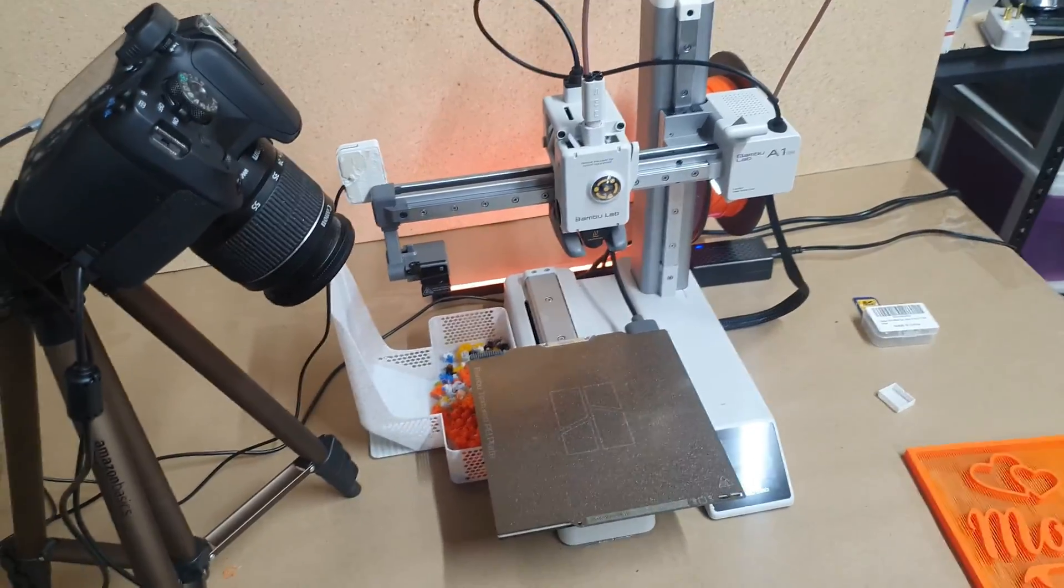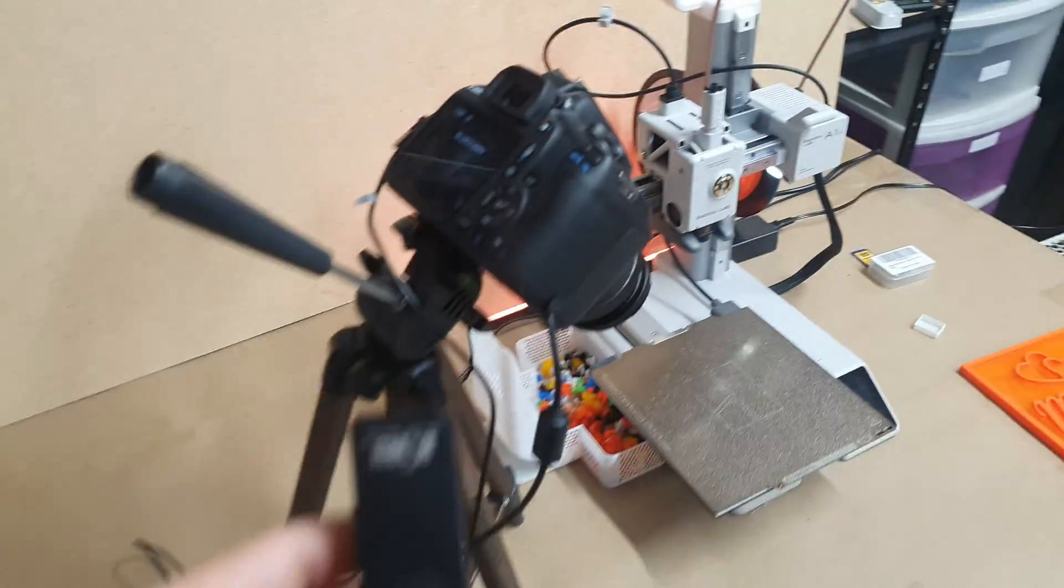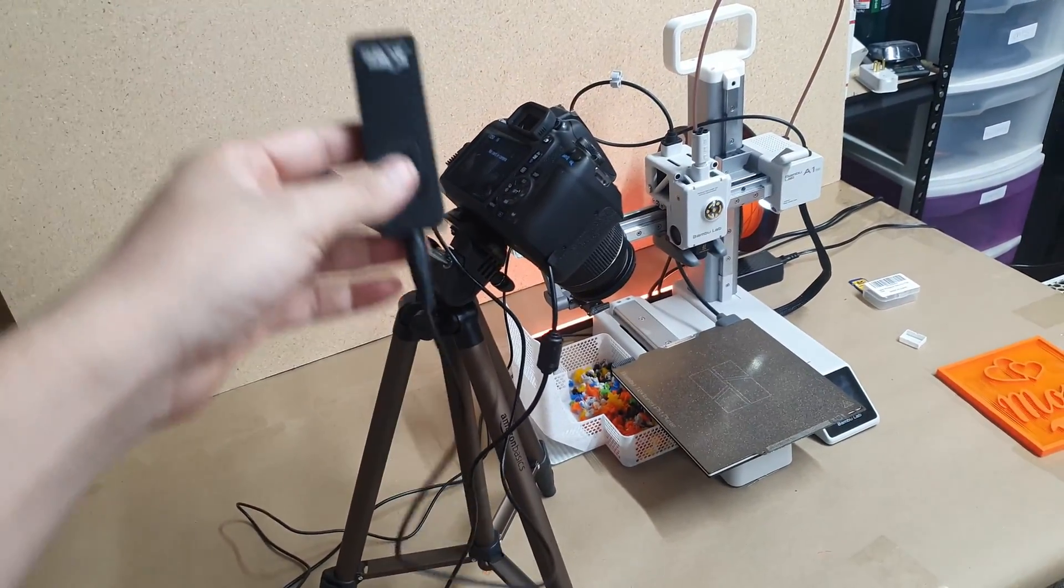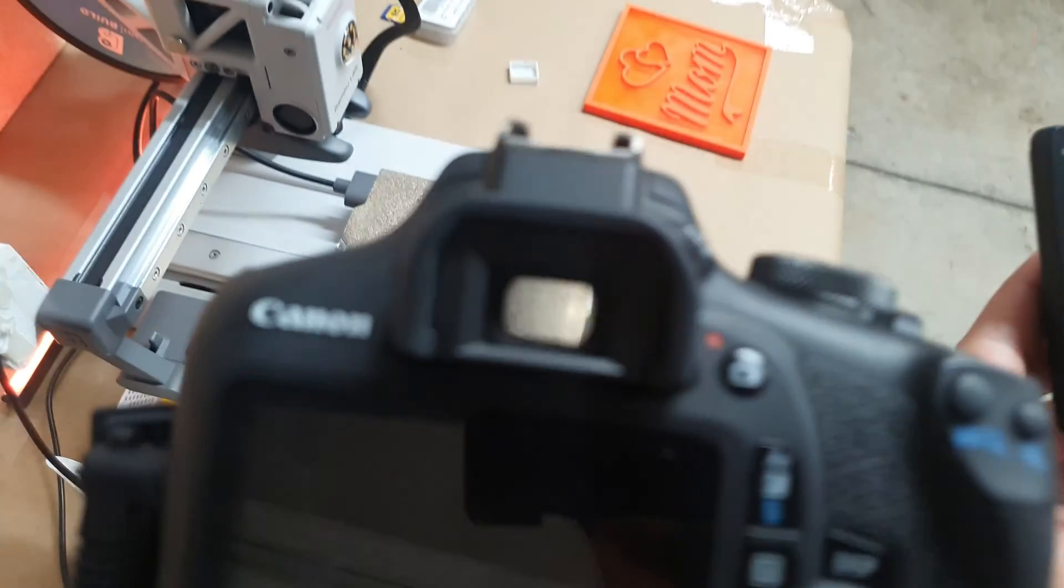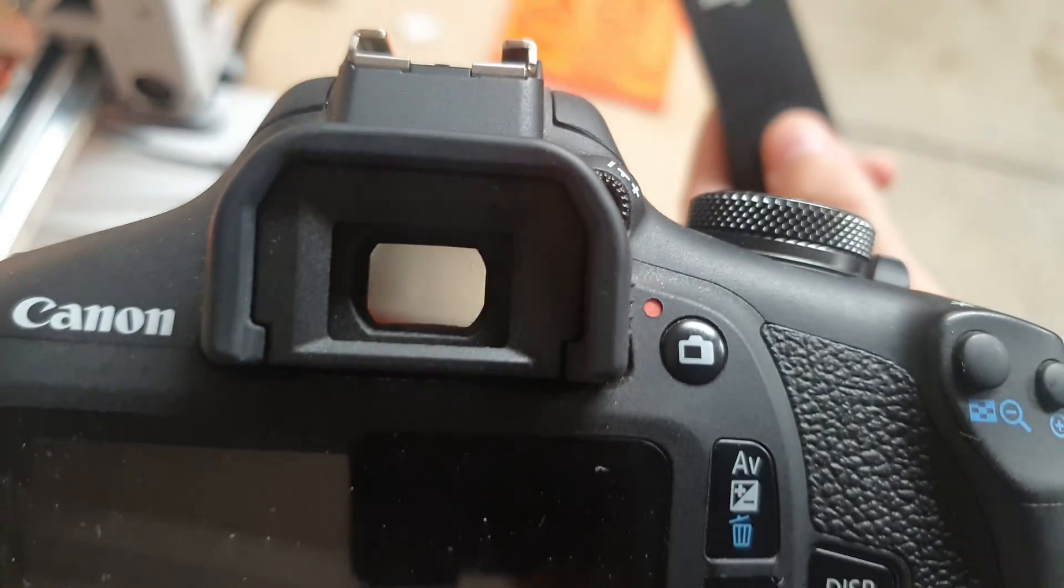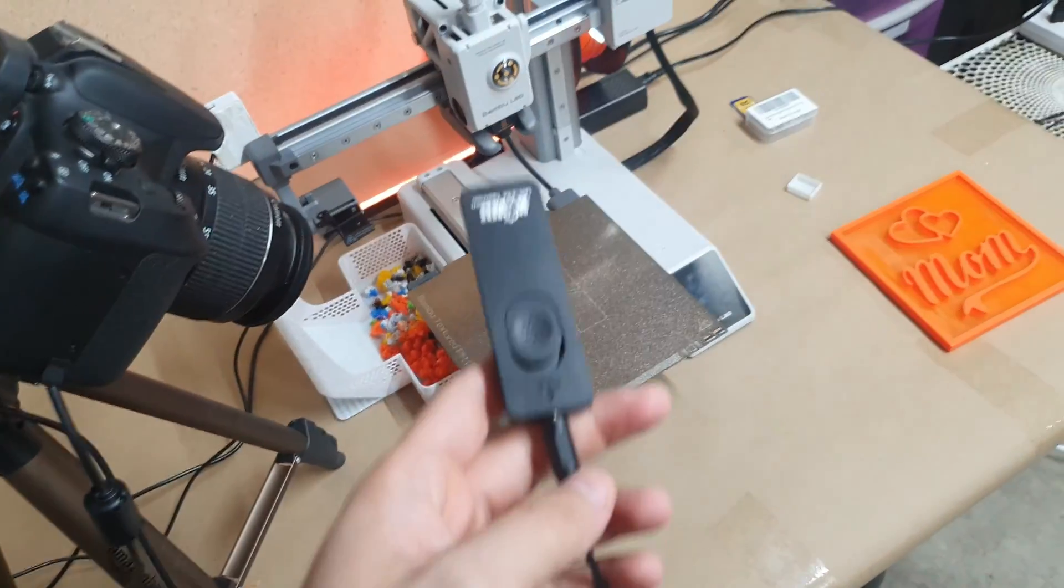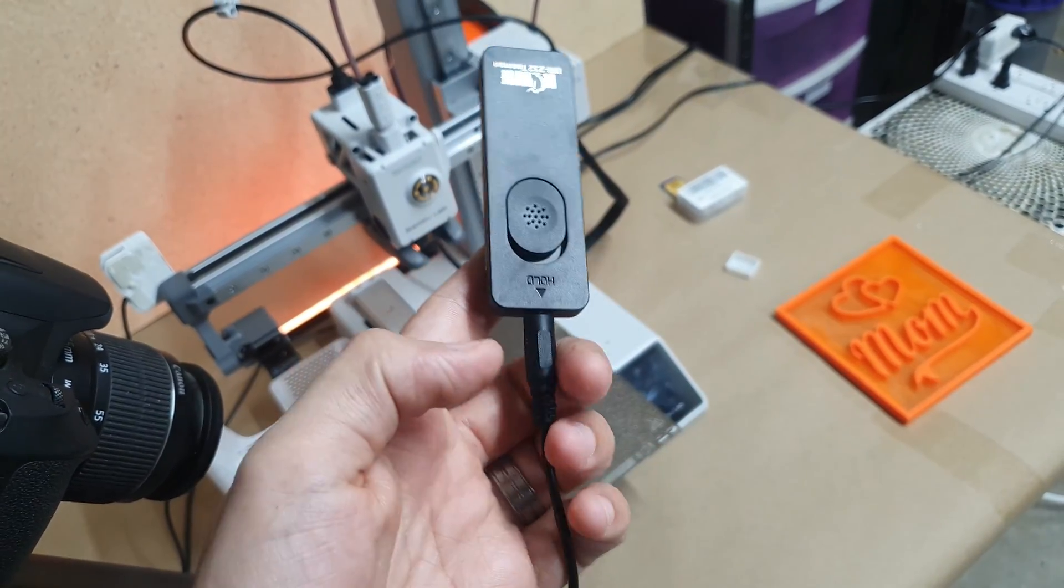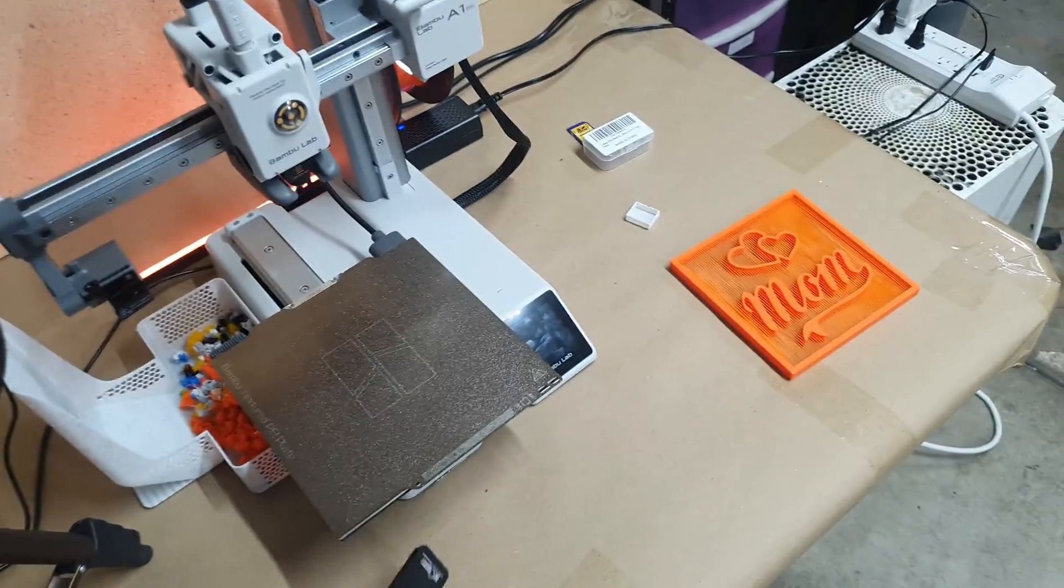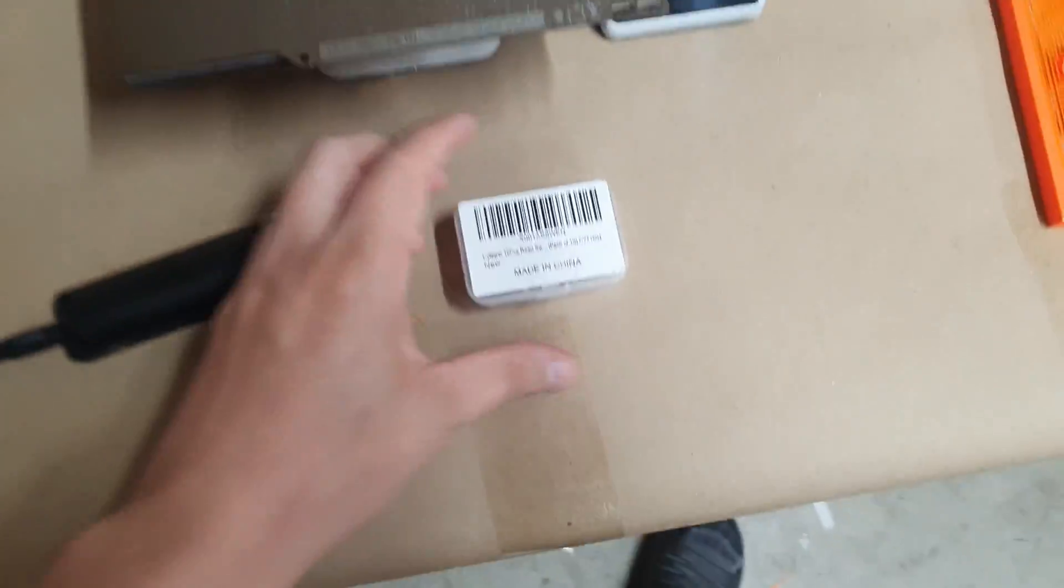In order to get the time-lapse going, all I did was use this clicker here that controls the camera. Every time you click, it takes a photo. Then what you do is grab this cable, cut it, and you'll have the wire stick out. Pretty much you get yourself one of these...